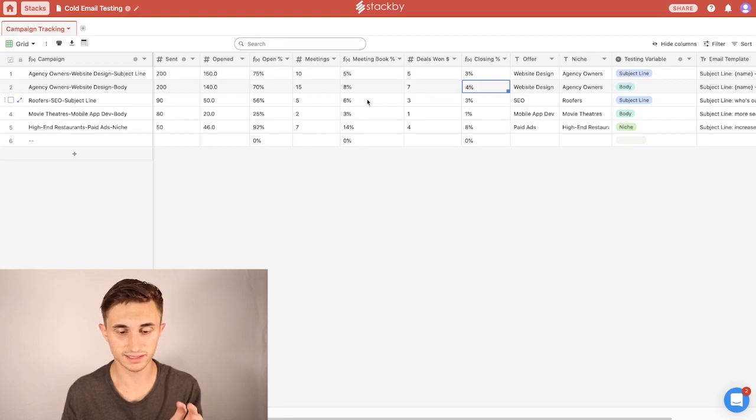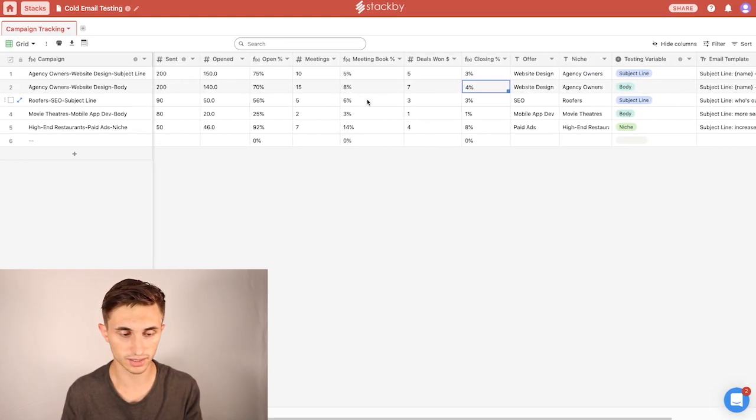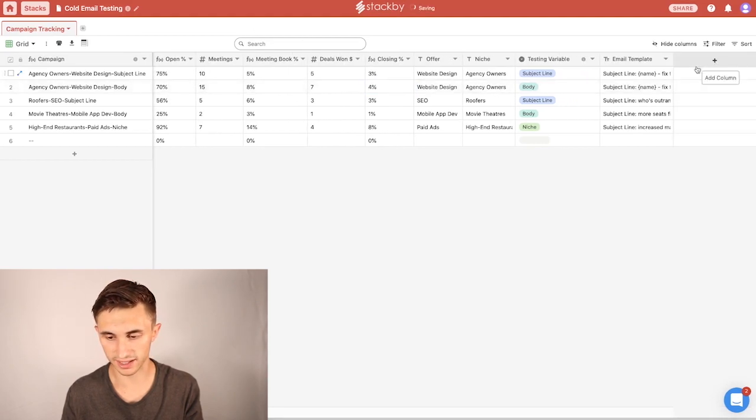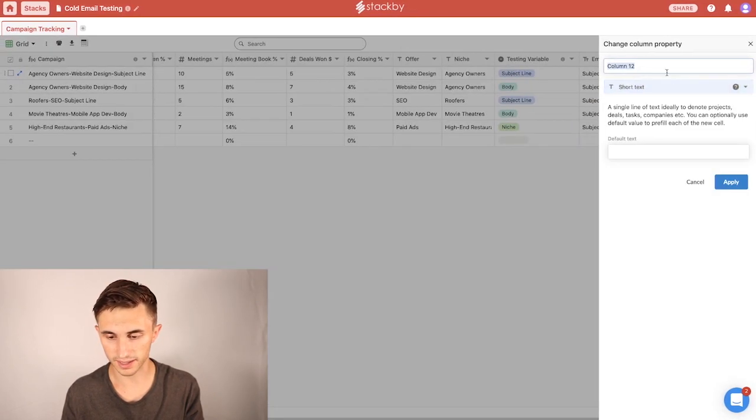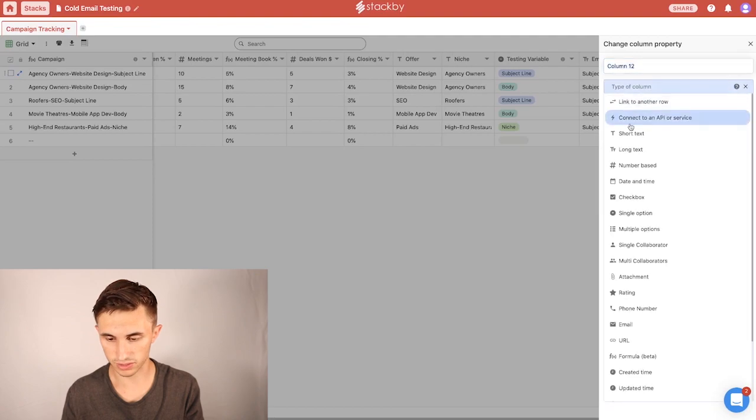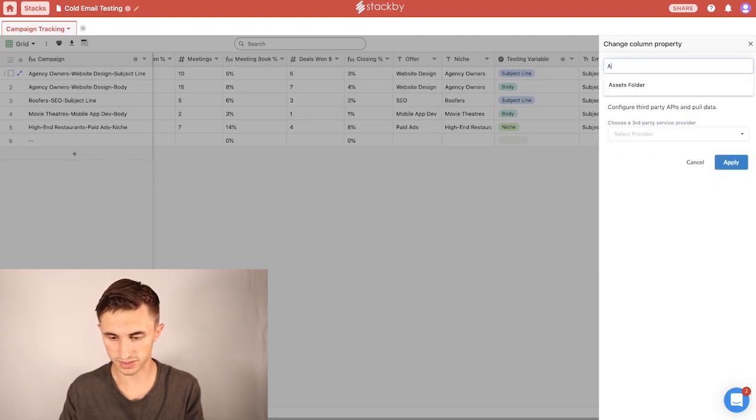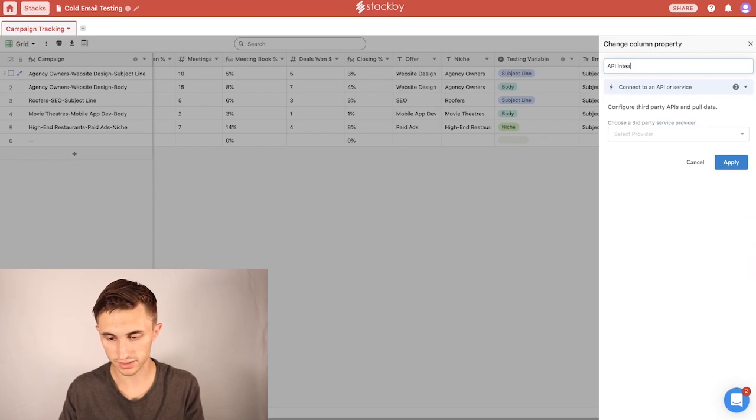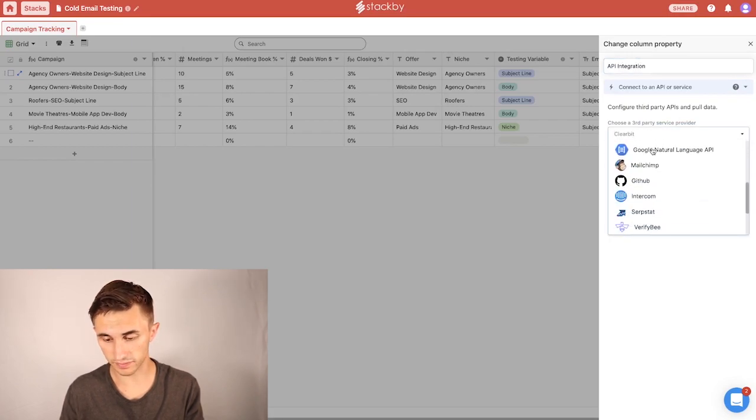And as I said, this gets super powerful when you start using an integration. So in order to add an integration, what you do is you just say add column, and it's super simple. You can just hit the dropdown here, connect to an API or service, and I'm just going to hit API integration. And then you can select from the list of different APIs that they have here to connect.